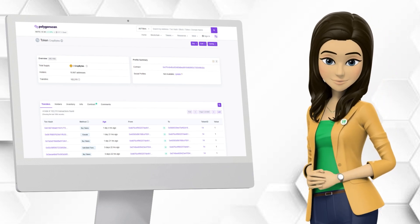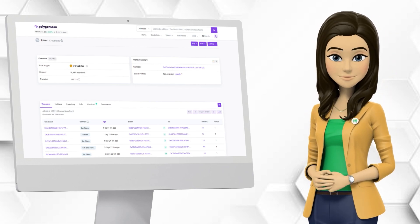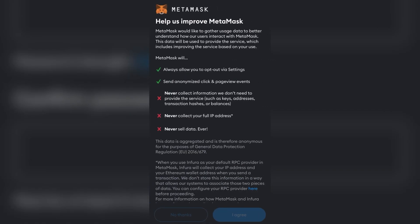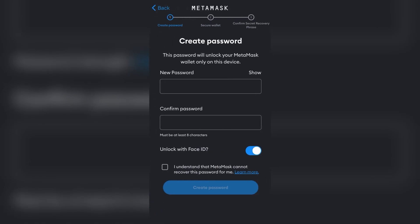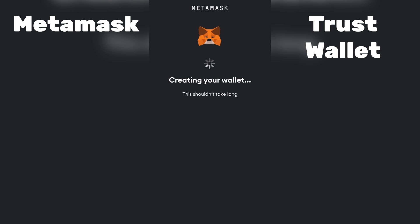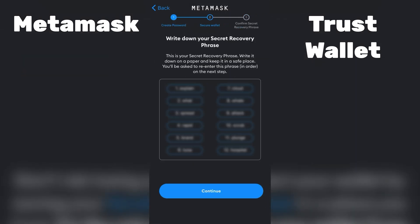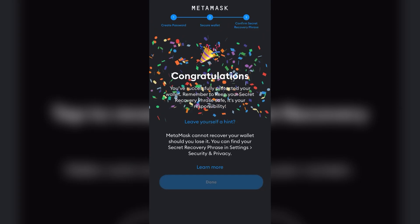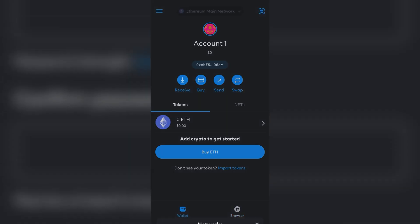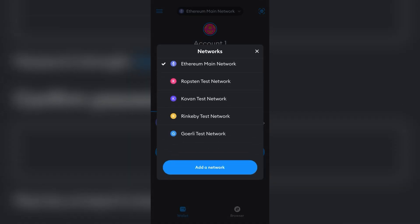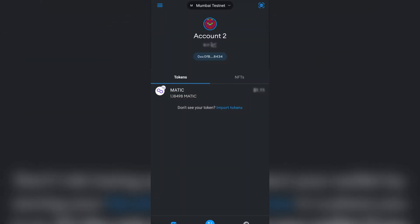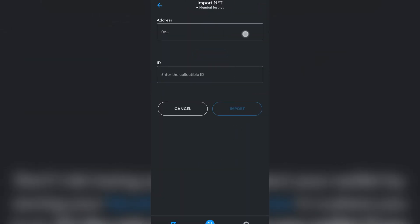So let's get started. Step one: create a wallet on any popular platform like MetaMask, Trust Wallet, or others that support the Polygon network. For this video, we'll set up a Polygon wallet on MetaMask. Step two: add the Polygon network to your MetaMask wallet and switch the network to Polygon, then import the asset contract in MetaMask.